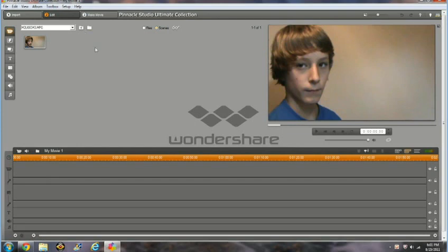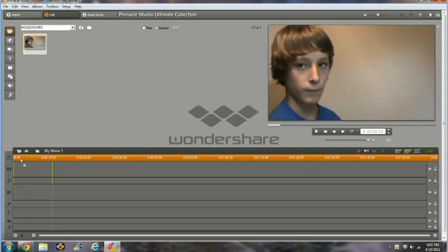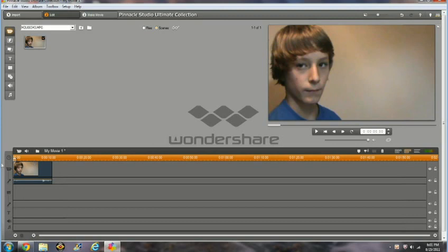So the first thing you need to do is import your shot of you shooting. Mine is right here, and I'm going to drag it to the first track. Make sure you have selected Overlay Track, Use Overlay Track.